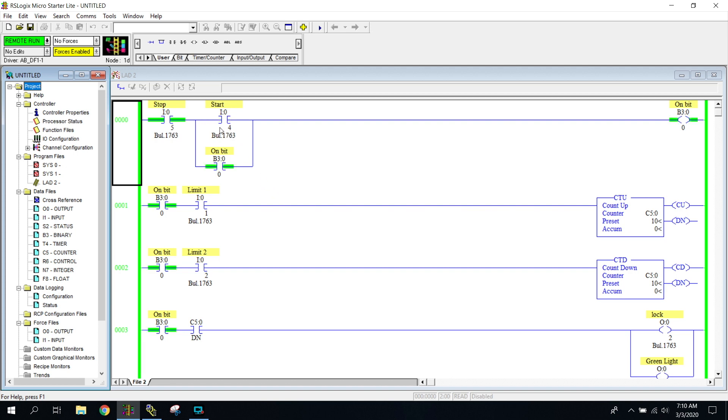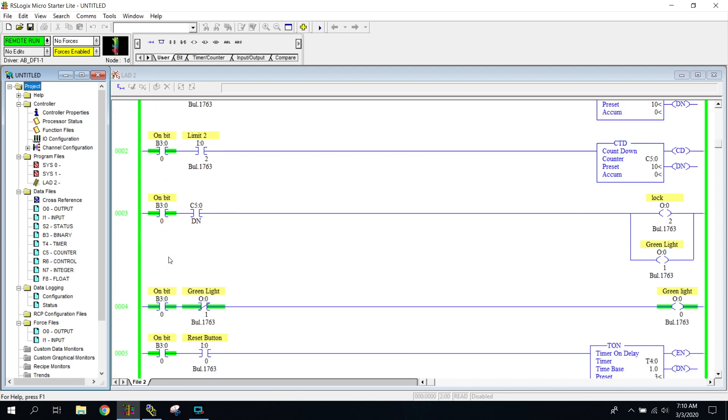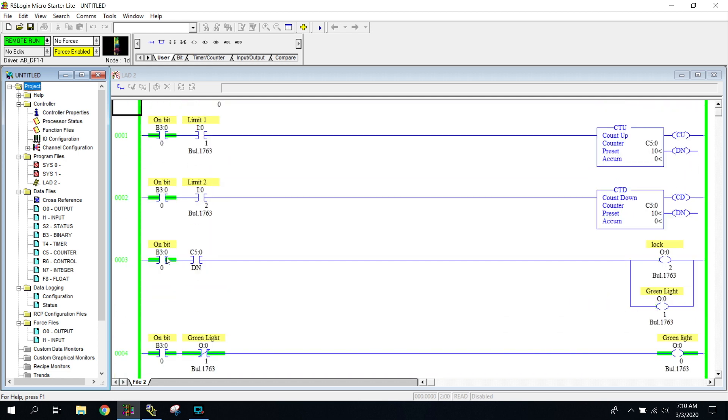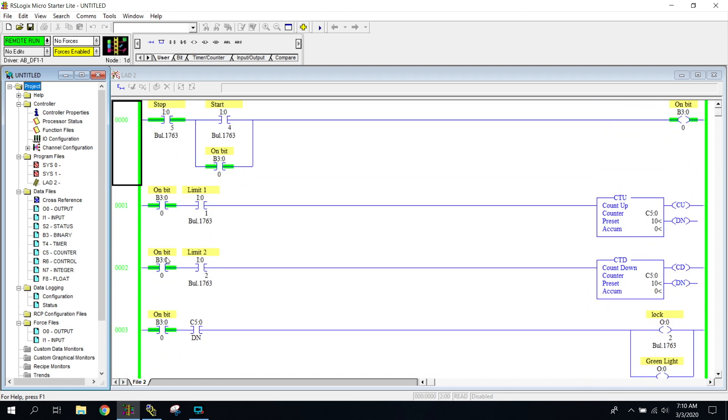we can see that all of a sudden, all of these B3 bits become green. So that means every rung is now enabled. So now when I hit my limit up, you can notice I'm counting in my counter.